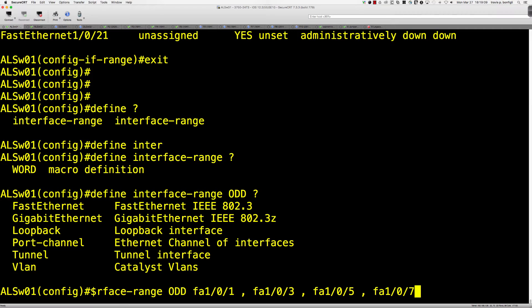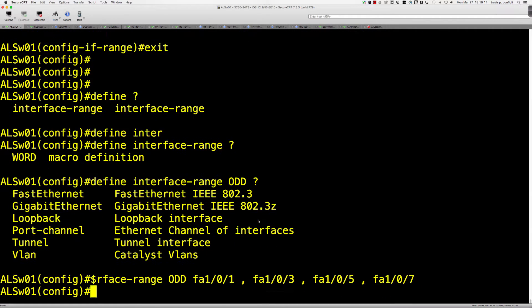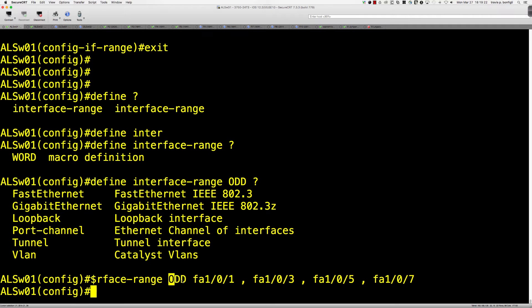If you wanted to cover the entire range, then for whatever the switch model is that you have, and the number of ports that you have, you would put that in there. And so I have just defined a macro, and the name of the macro is odd.